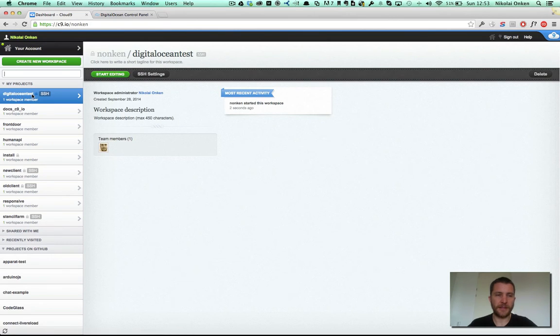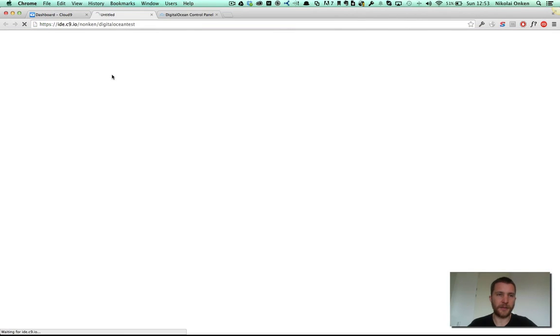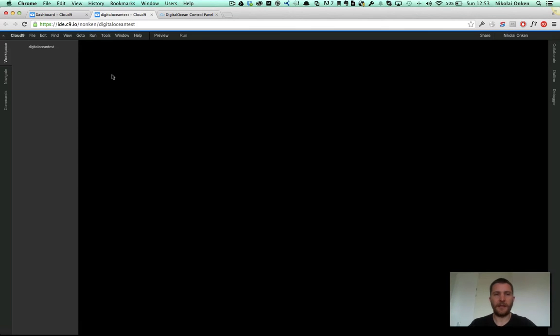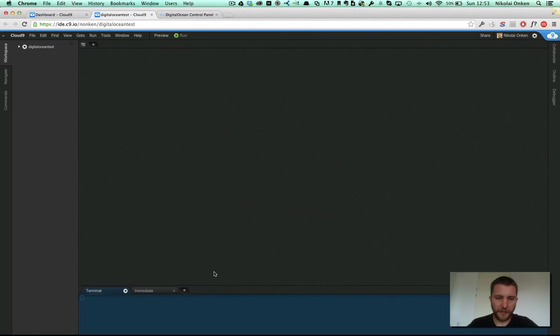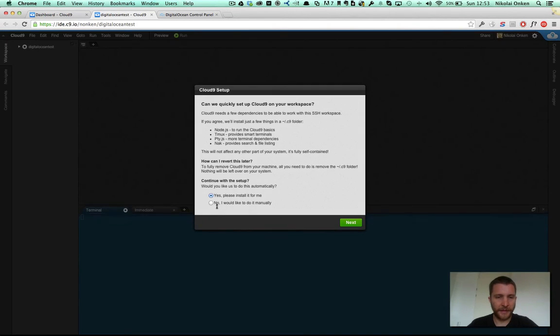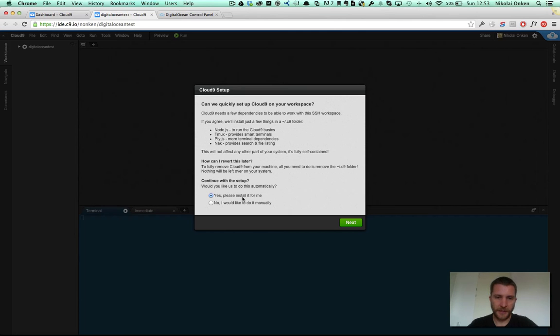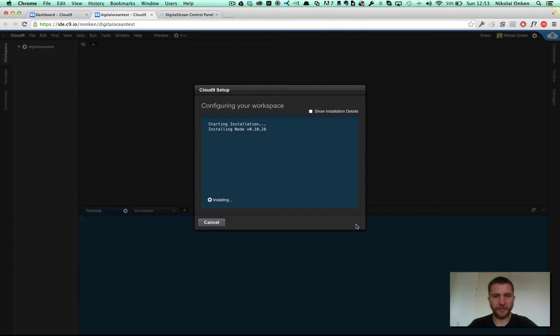And I see this is an SSH workspace type. I can now connect to my DigitalOcean droplet and have the full power of the Cloud9 IDE including terminal and everything. Before we are ready with the setup we need to install a couple of tools. And we can just do that automatically.